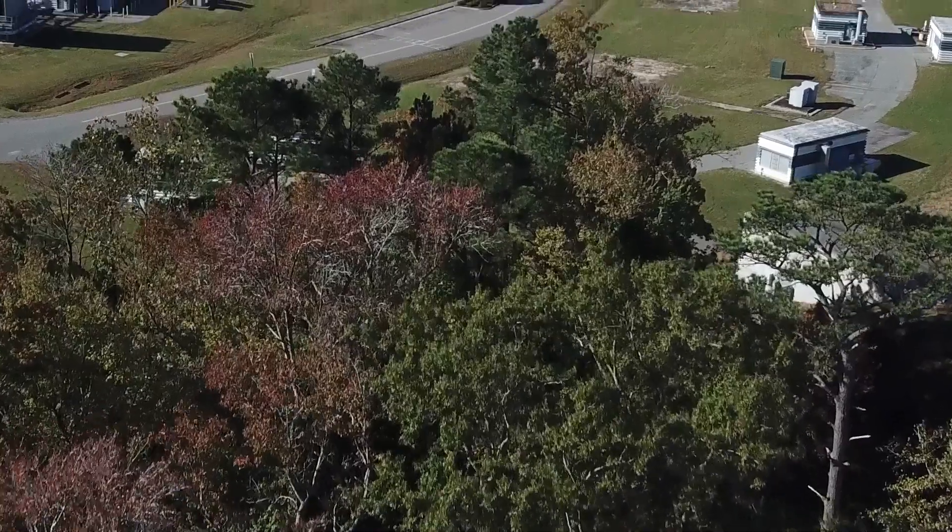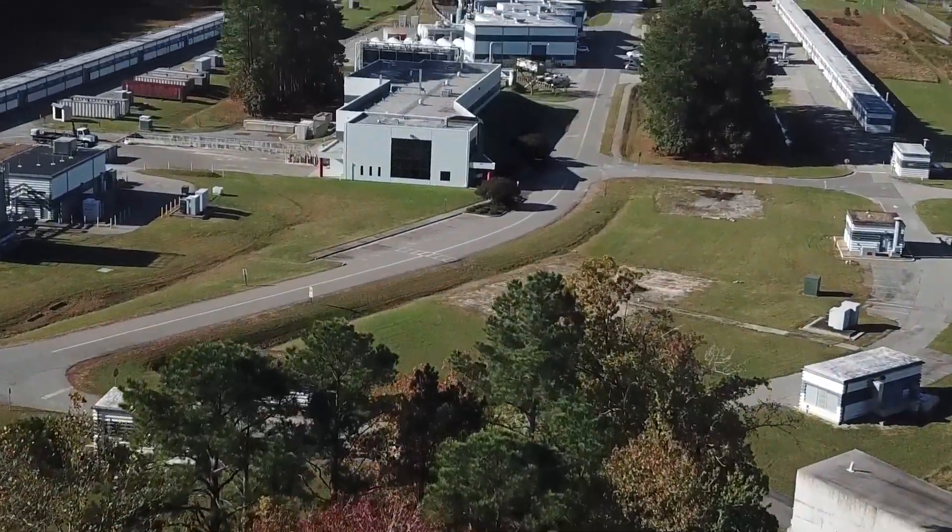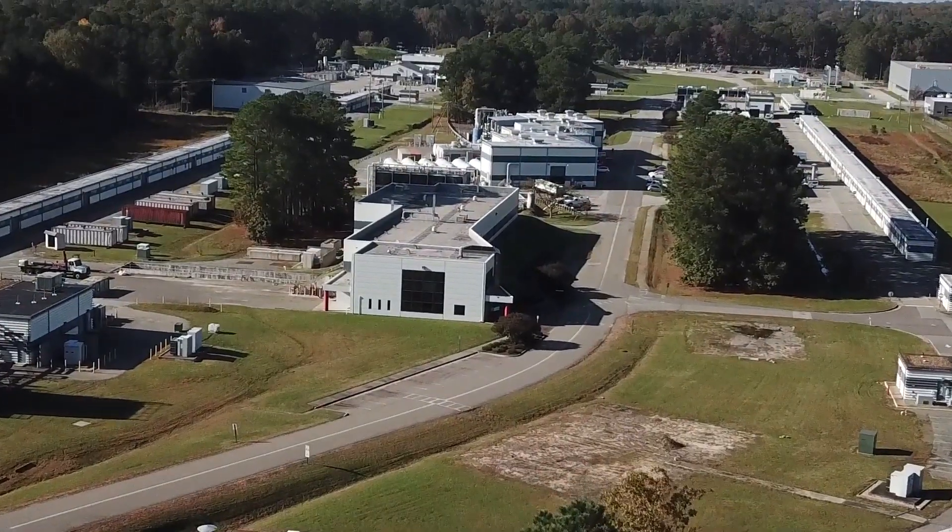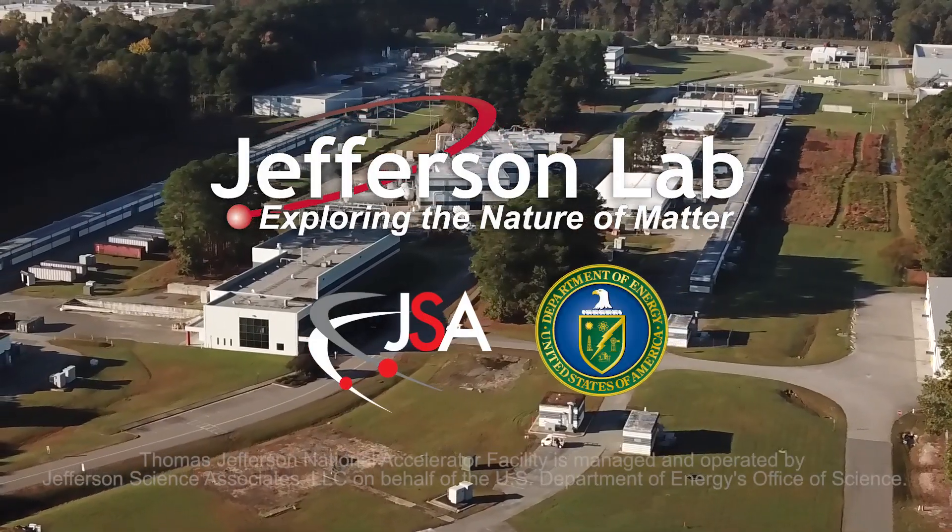Jefferson Lab is leading the way in exploring the nature of matter, for you, for us, for our future.